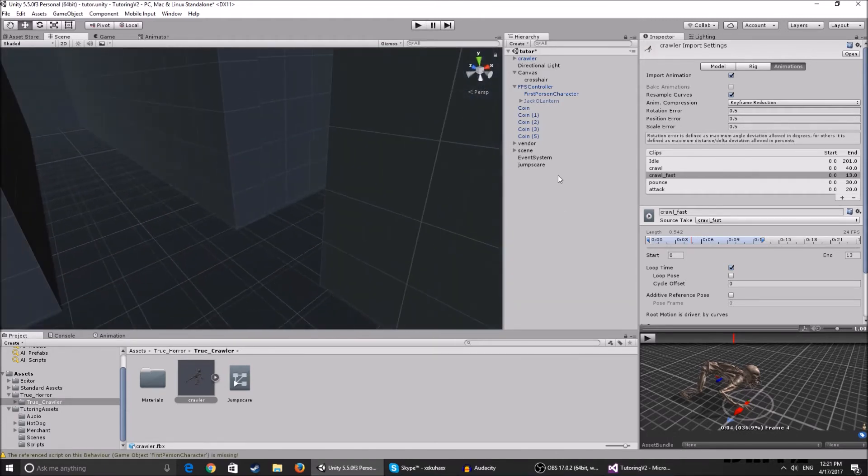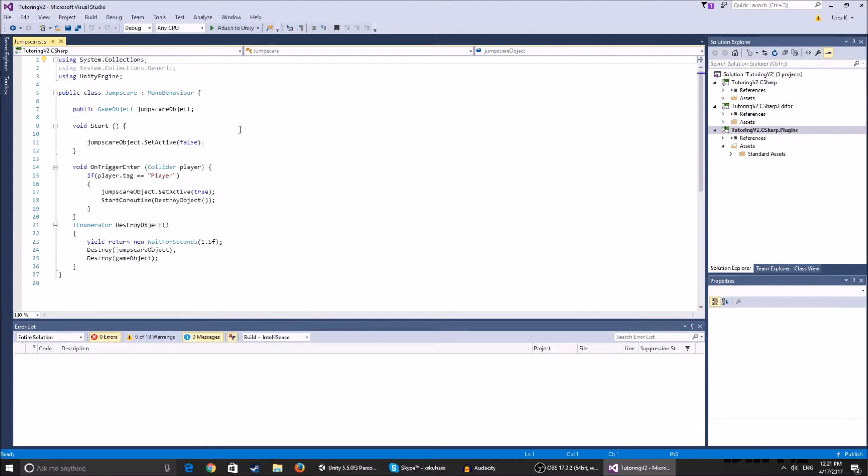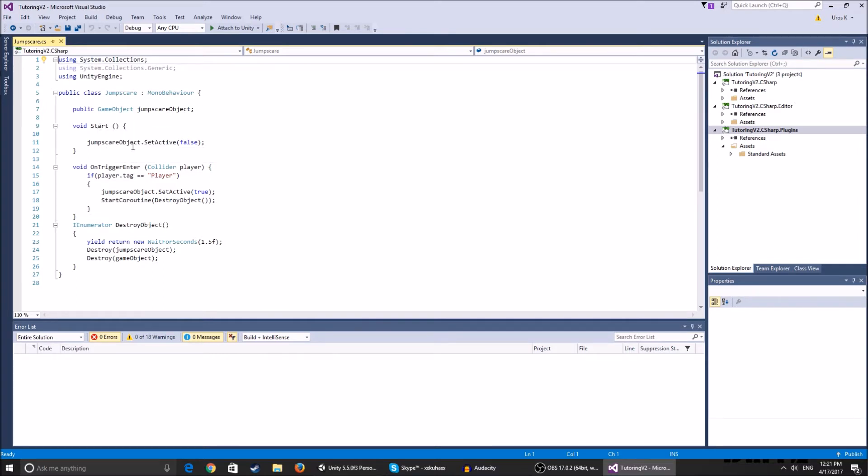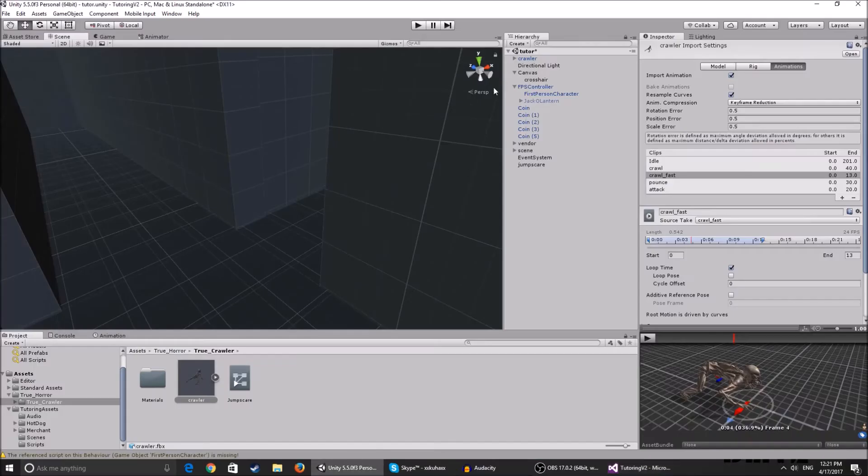The script is pretty simple. Here we have the - I call it jump scare - it's available on my GitHub, so be sure to check it out. So void start, jumpscare object set active is false. So at the beginning of the scene and the beginning of the game, I told you that we disabled the crawler.